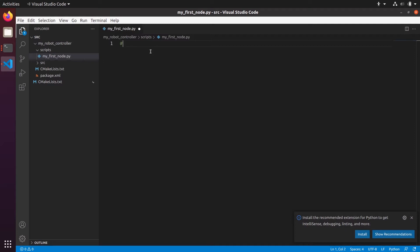The first line we're going to write is the shebang line: #!/usr/bin/env python3. This is very important — we are using ROS Noetic so we use Python 3. But if you were using ROS Melodic on Ubuntu 18 for some legacy project, you would need to use Python 2. Everything we do with ROS Noetic is going to be with Python 3.